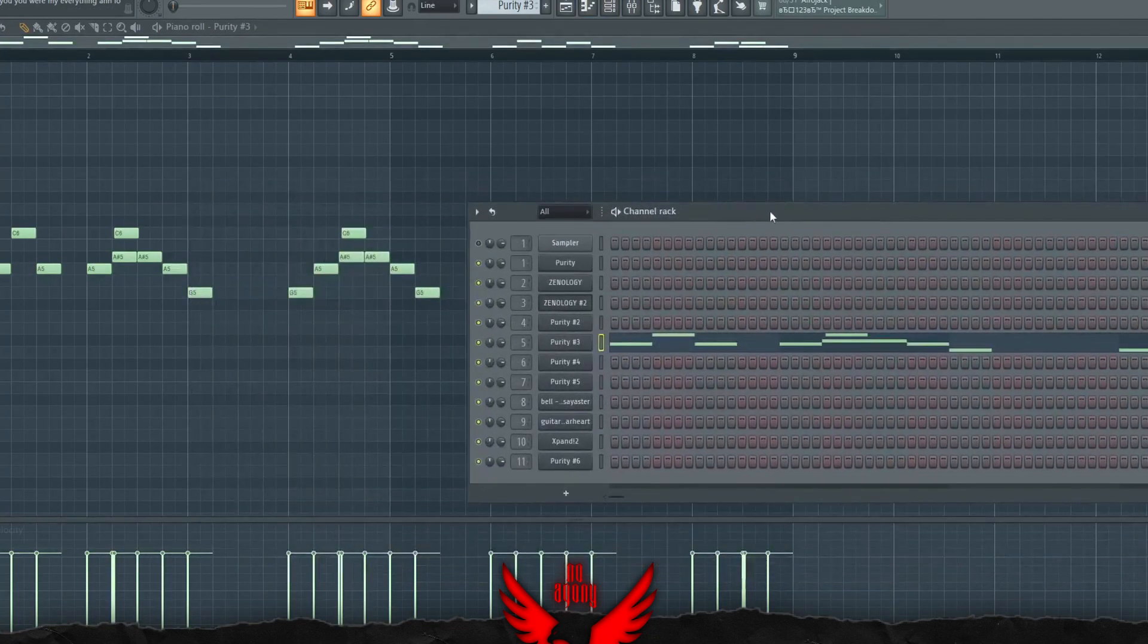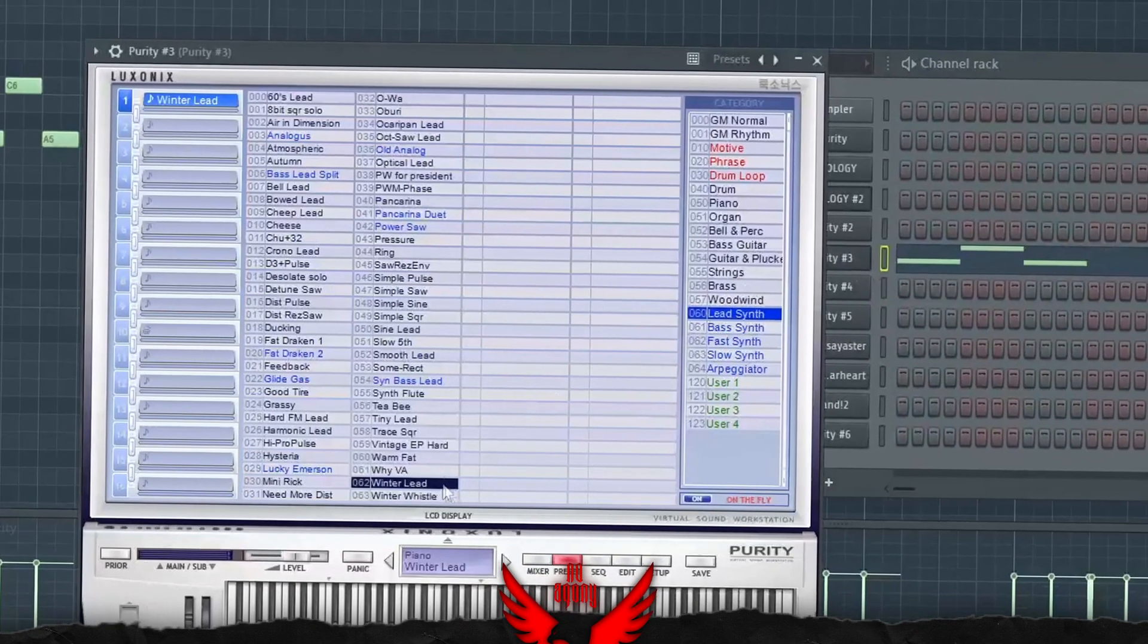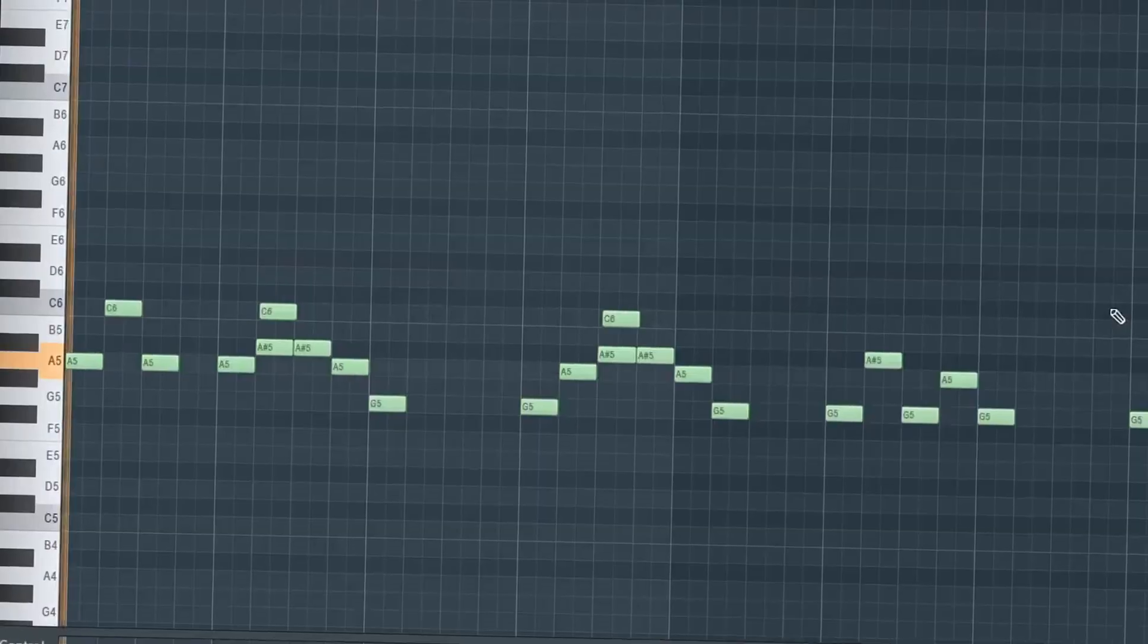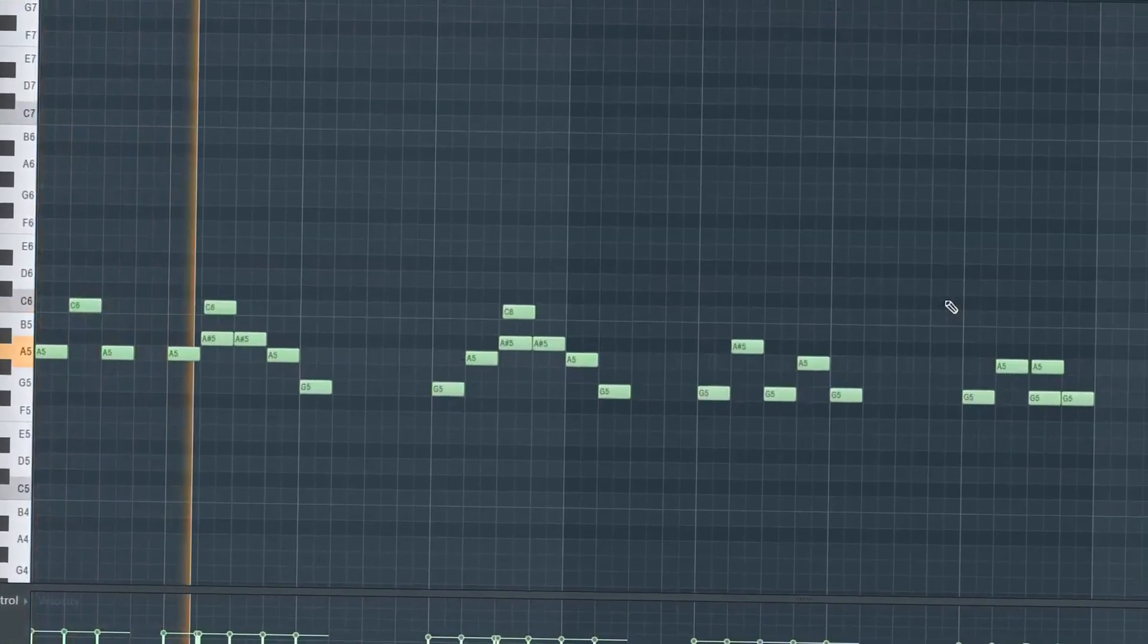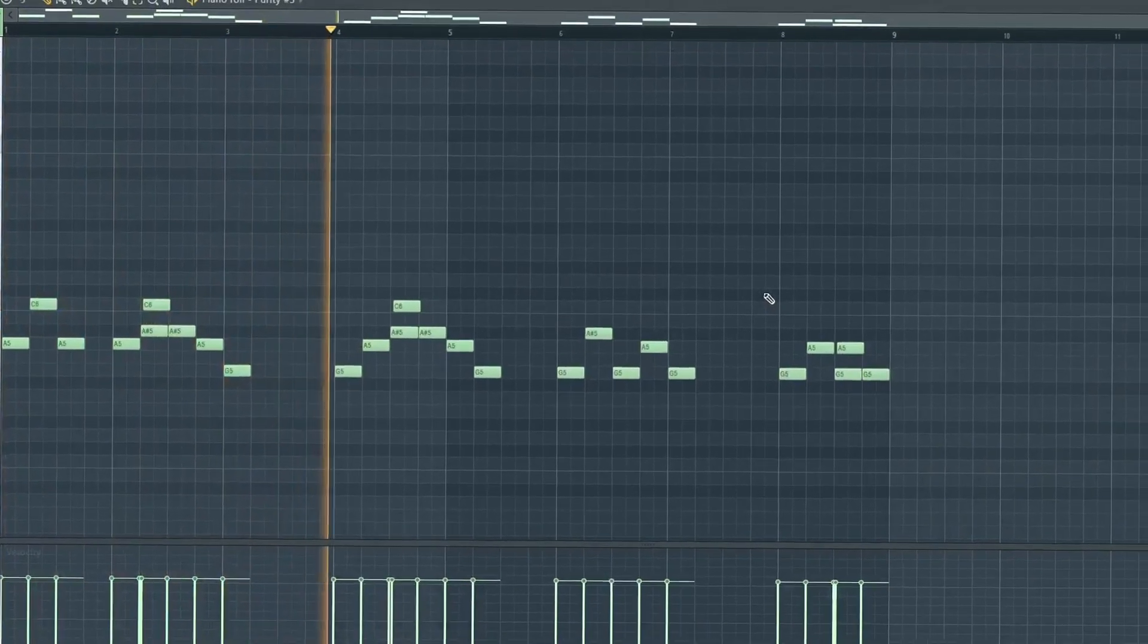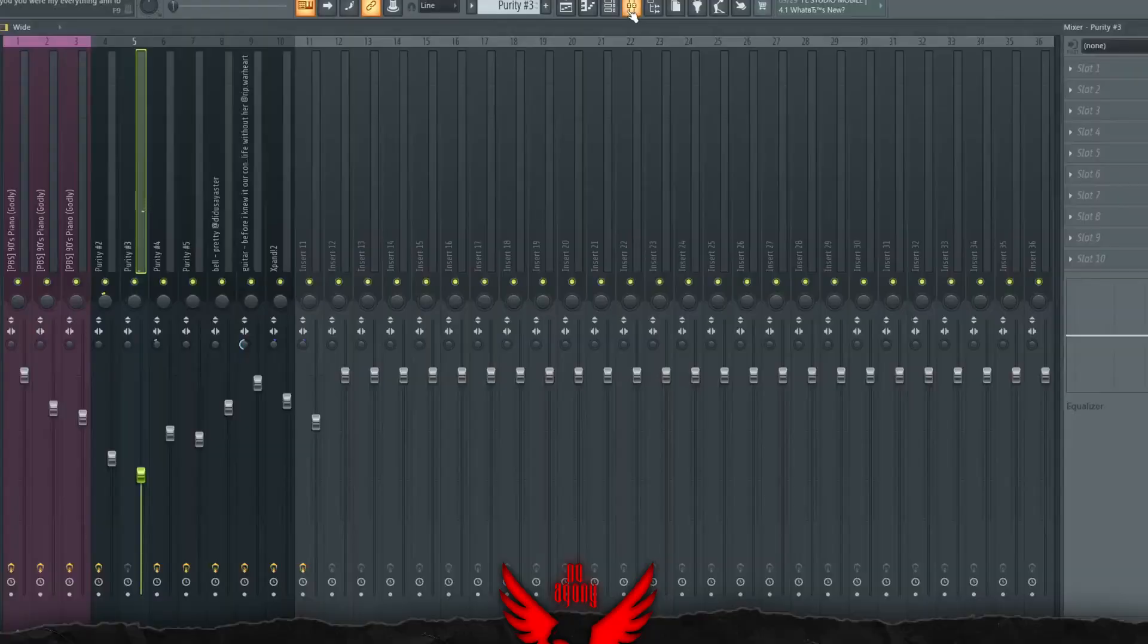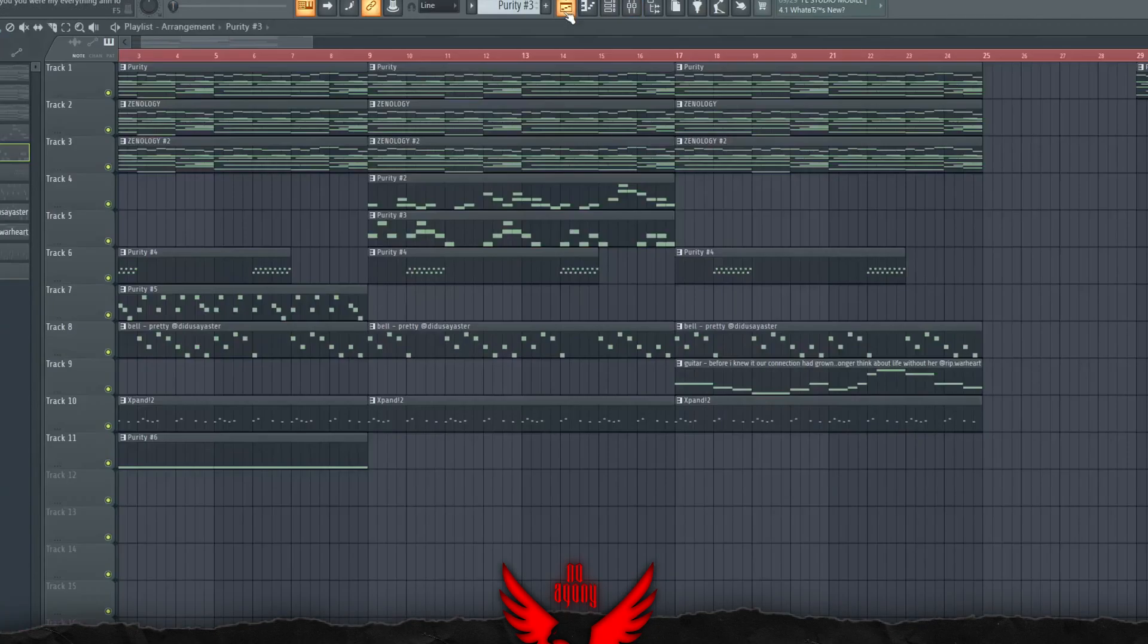For the next lead, we have somewhat of a background lead called the Winter Lead, also from Purity. This lead isn't mixed with anything. This is pretty much a lead you want in the beat. It just adds more to the melody.